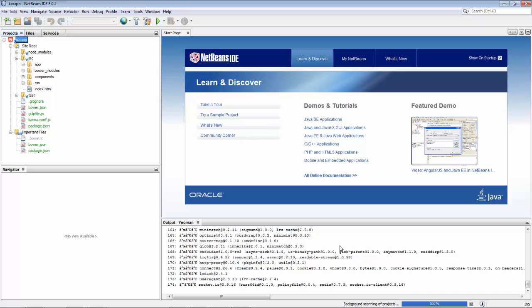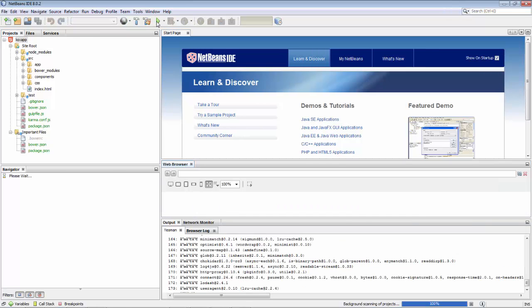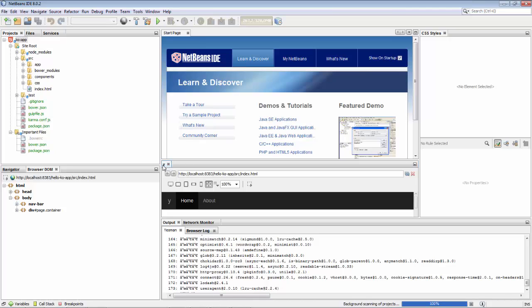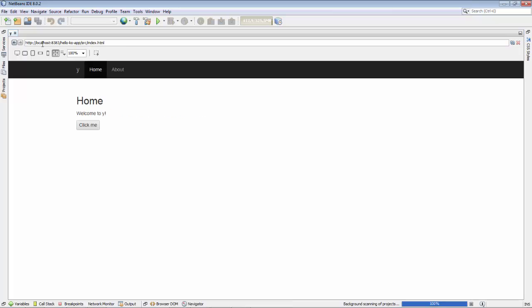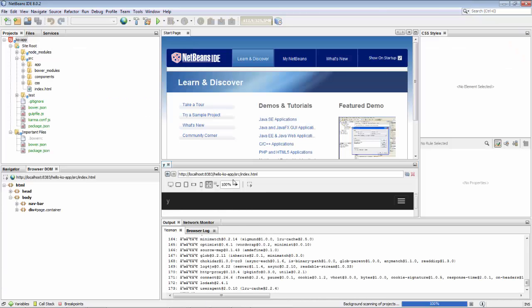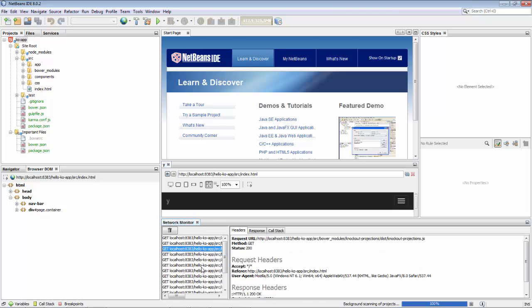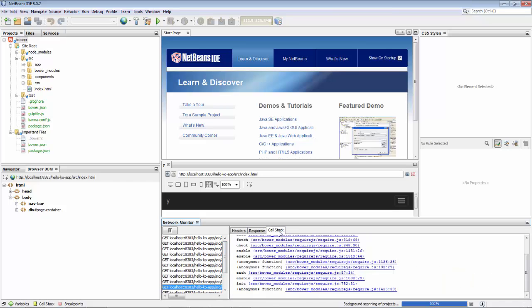Once you've specified the starting page of your application, then you can run it, either to the external browser or to the internal browser, which has WebKit integration, which means you can communicate from the browser, whether it's in the embedded one or the external Chrome browser, into NetBeans. You also see a network monitor.